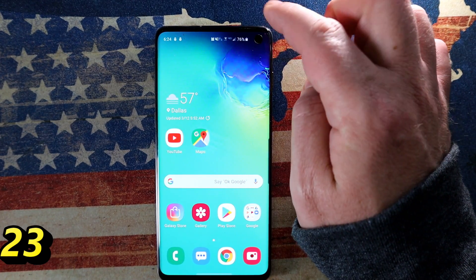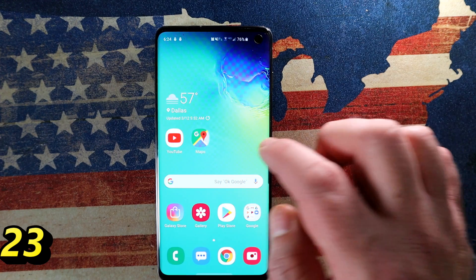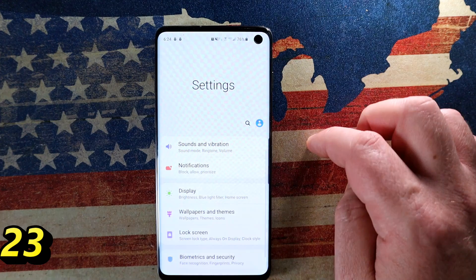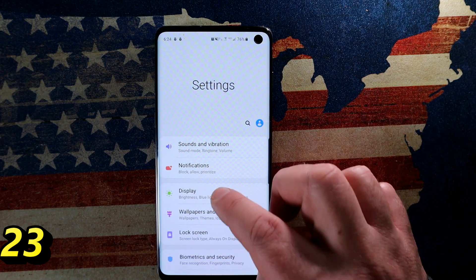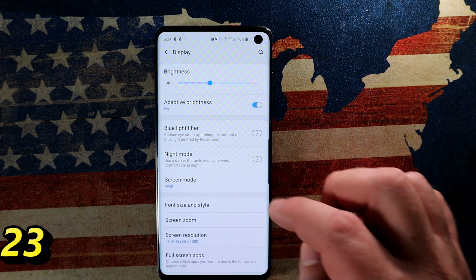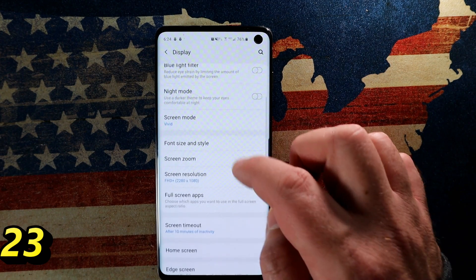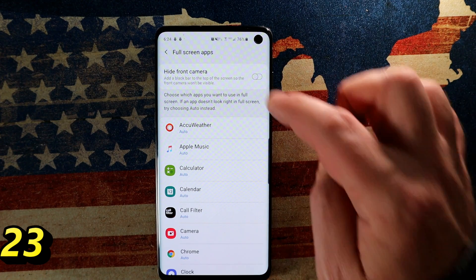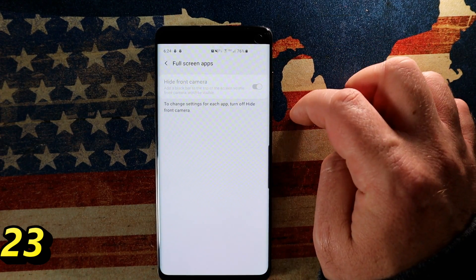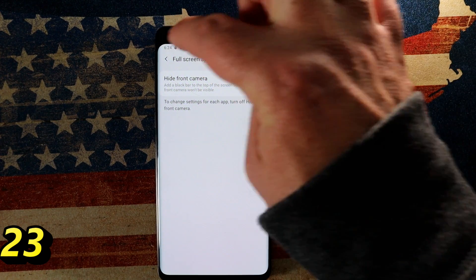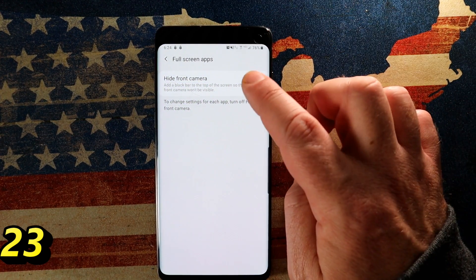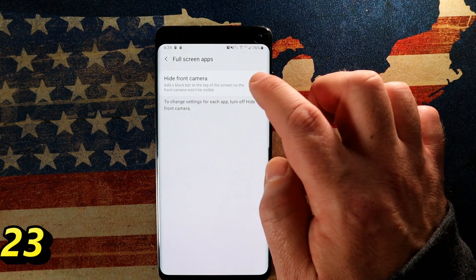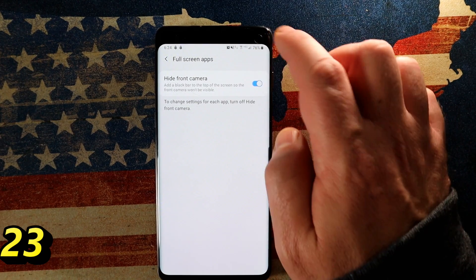Let's adjust the punch-hole camera. Go into Settings, Display, then scroll down to Full Screen Apps and tap on that. At the top you've got an option called Hide Front Camera. If you don't want to see it sticking out on a white background, press that and it puts a little black bar at the top — it's now hidden. On a white background it's pretty obvious; enabling this option gets rid of that.